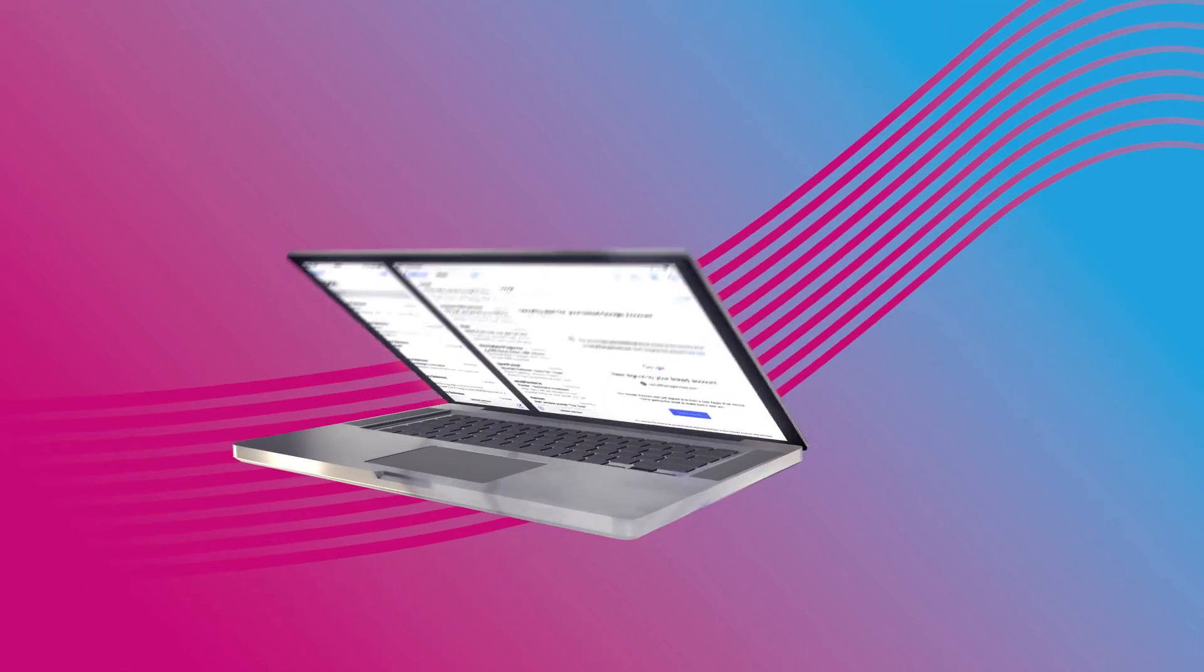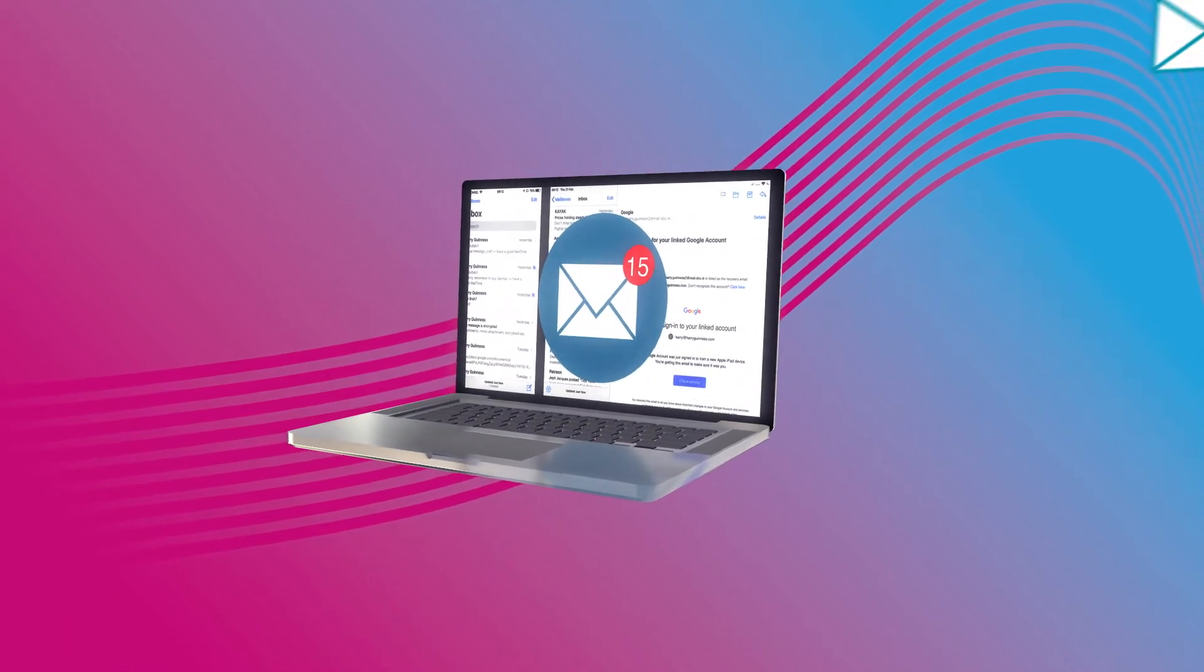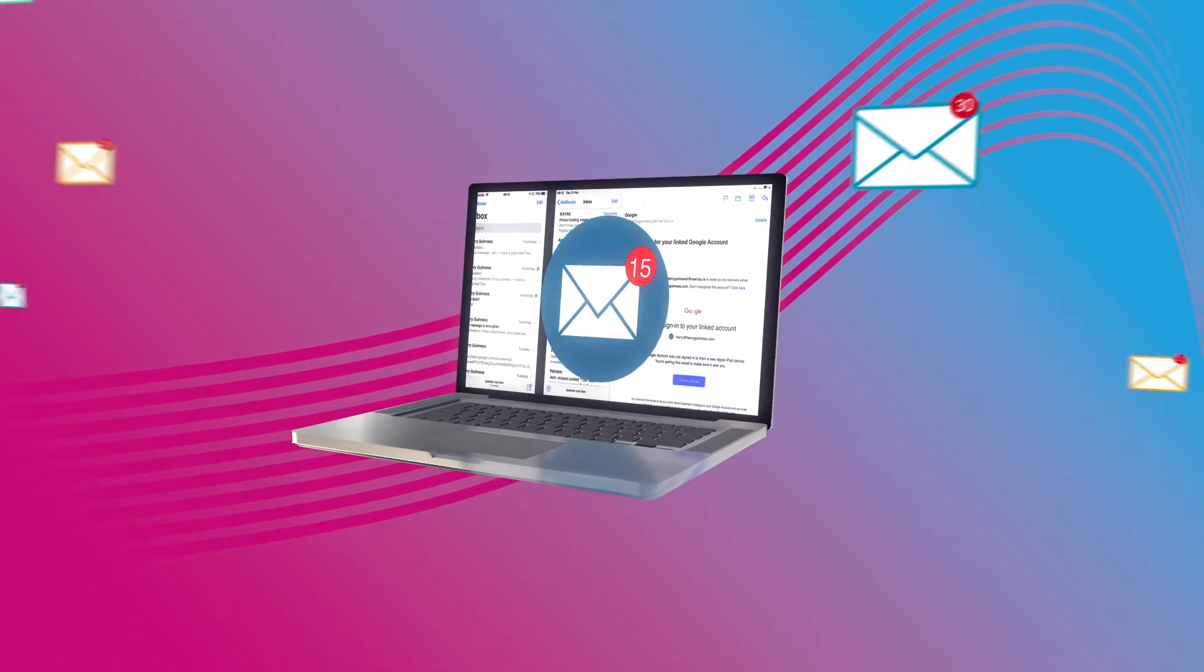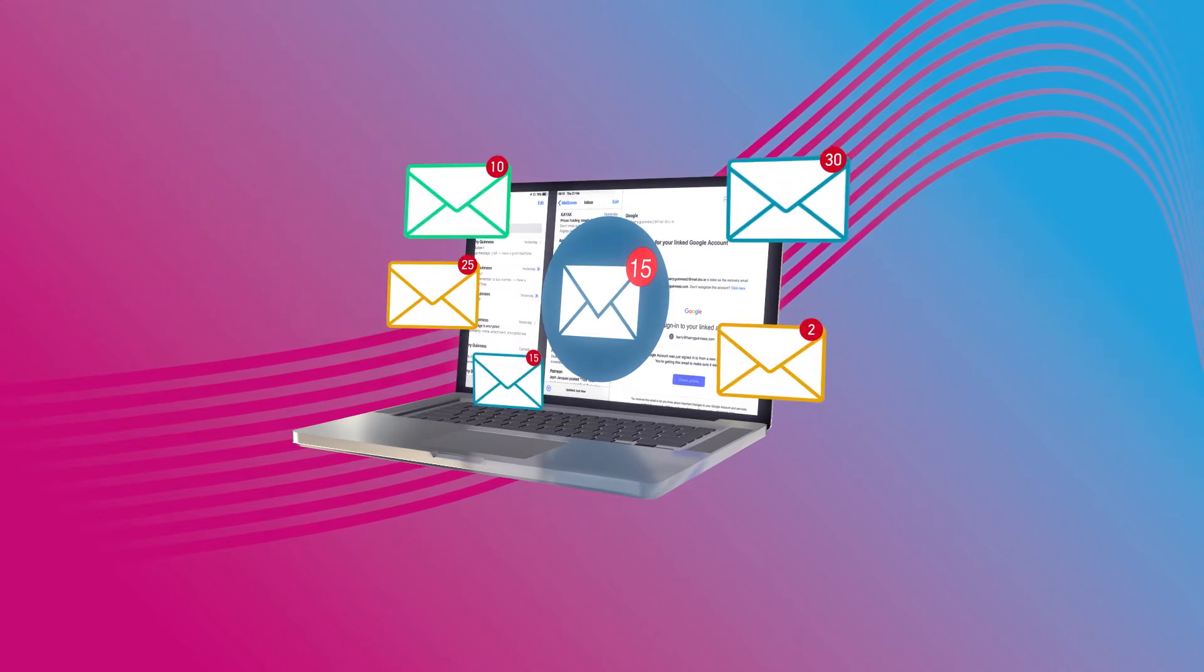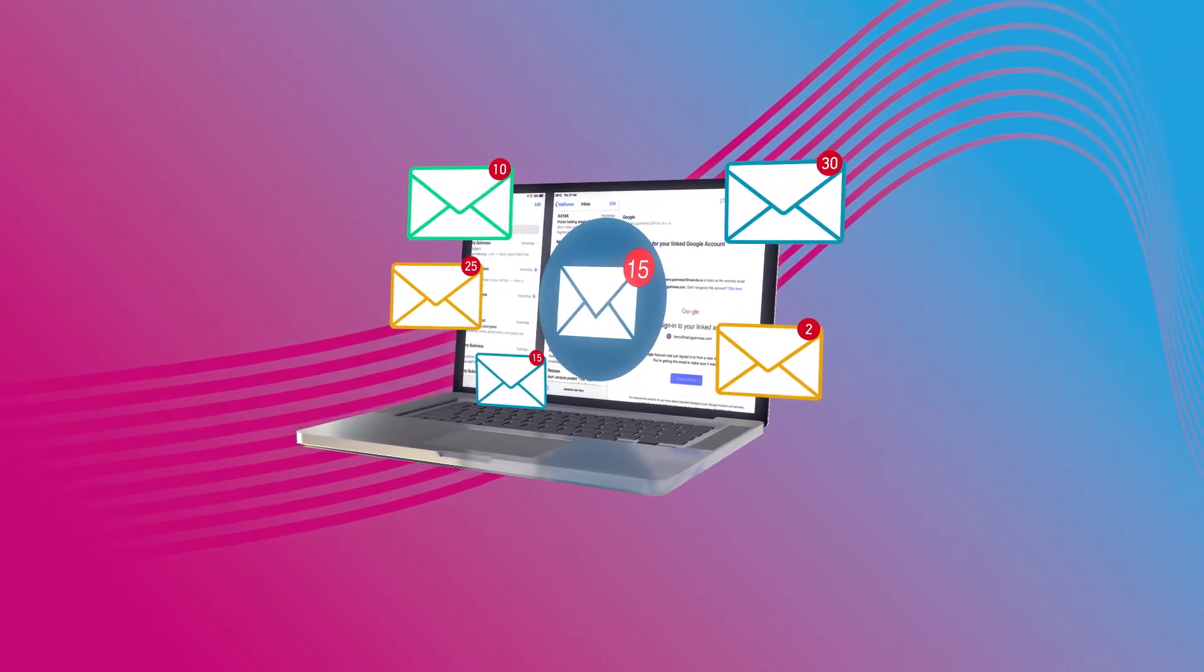It occurs when a hacker masquerades as a trusted identity and dupes a victim into opening an email, instant message, or text message.